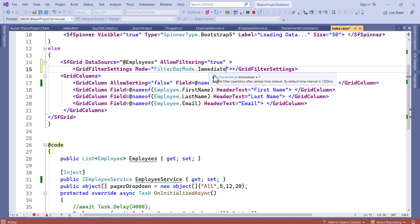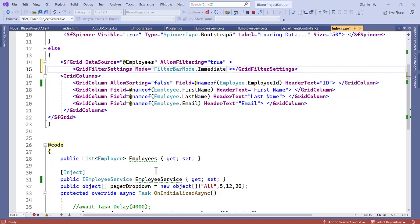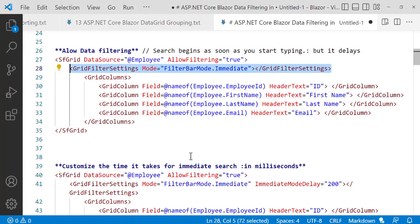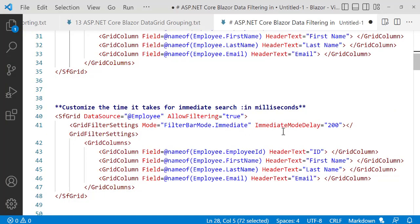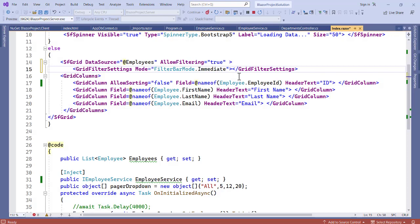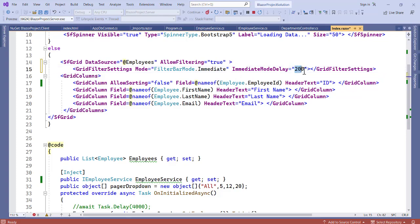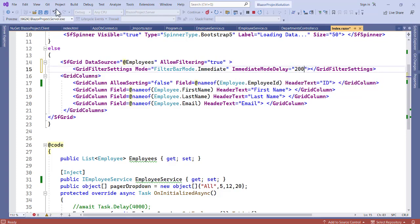But there's one problem here. Now it delays when you type. So let's increase the time that it takes to make a search. To increase that, there's immediate delay mode. We set it to 200 milliseconds. So let's copy this. And now on here we can set the immediate mode delay to 200. So this 200 is talking about milliseconds. So let's save this now. Let's refresh the application.